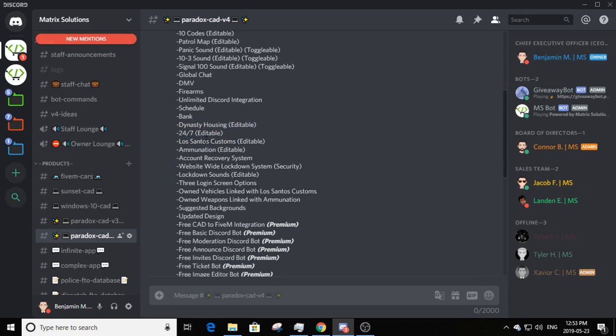All stores are linked to the civilian. For Ammunition, you have to buy a gun to register one on the CAD. For Los Santos Customs, you have to buy a vehicle to register it. These two are extras you can buy if you have money or want to.